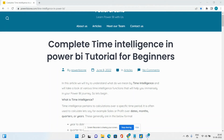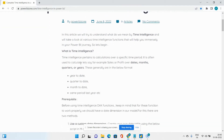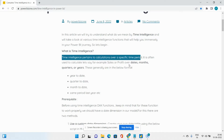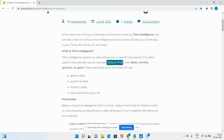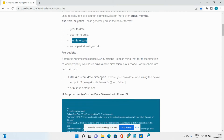Hello guys and welcome to Power BI Zone. Today we discuss time intelligence functions in Power BI. Time intelligence pertains to calculations over a specific period of time - it may be that we want to calculate the sales or profit over dates. Those dates might be at the day level of granularity, or at the month, quarter, or year level. There are many Power BI DAX functions available, so we can do year-to-date, quarter-to-date, and month-to-date calculations.